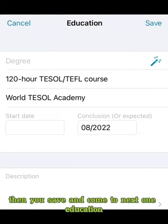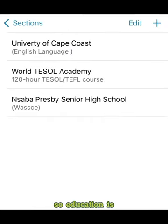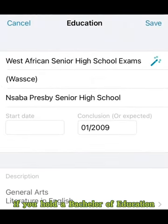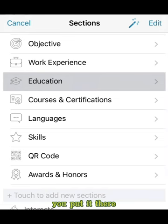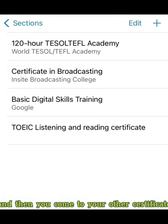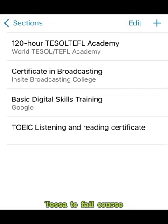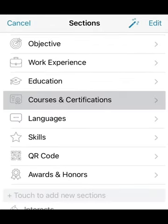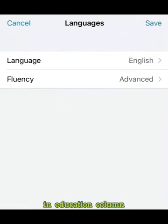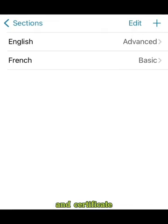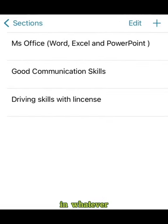Then you come to education. If you hold a Bachelor of Education or a Bachelor of Arts, you write that along with the course — for example, English Education. Then you add your other certificates, such as a 120-hour TESOL-TEFL course from TESOL-TEFL Academy. Input all of them in the education column. If you have additional courses and certificates, you input those too.